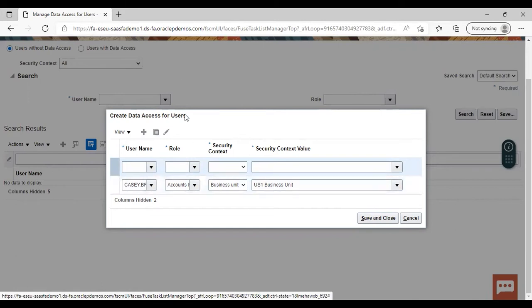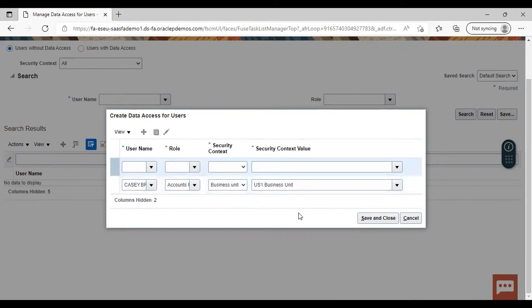After assigning all the roles, just click Save and Close and you are done with the data access. I'm not repeating all that because I have already done the steps in my instance. This is how you can give the data access for user, and after saving and closing it, it is prepared.